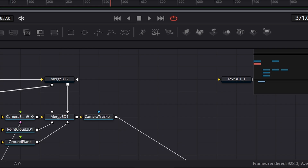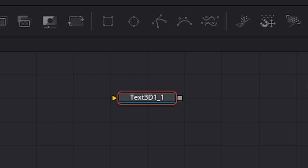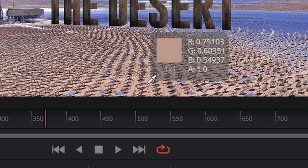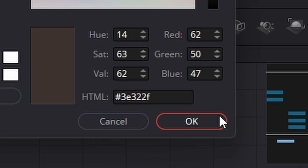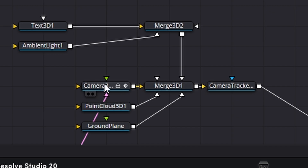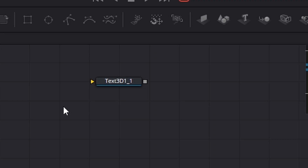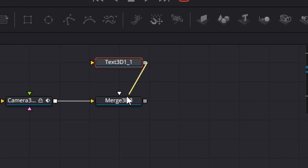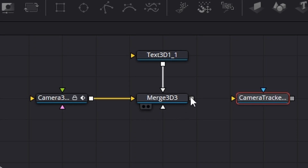Now remember earlier when I copied that text node — the reason was I want to create a shadow from it. The way we do that is click on it, come across to the right-hand side, take a color from the desert and take it right down like that. Now we're going to come across to this camera, right click on it, copy it, bring it across here and paste. We're now going to bring in a Merge node and connect that in, and also copy this Camera Tracker — click it, right click, hit Copy, Ctrl+V to paste and connect that in.